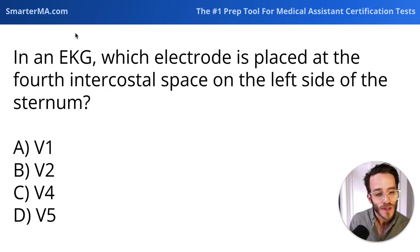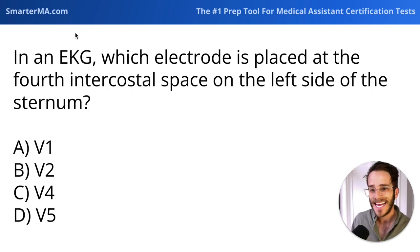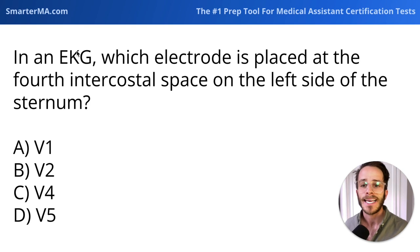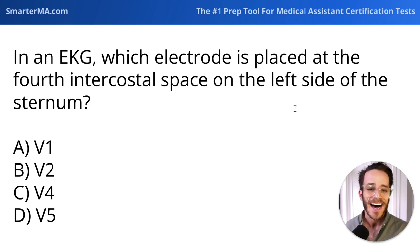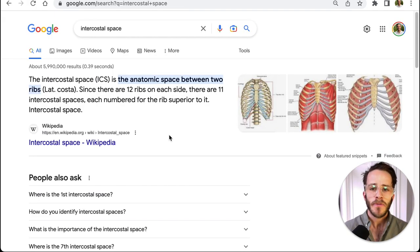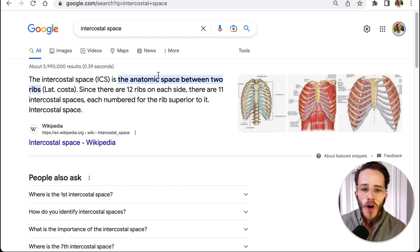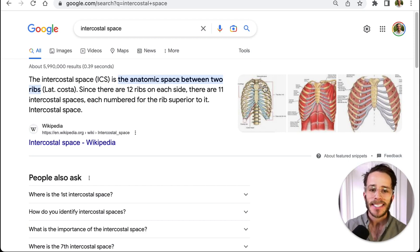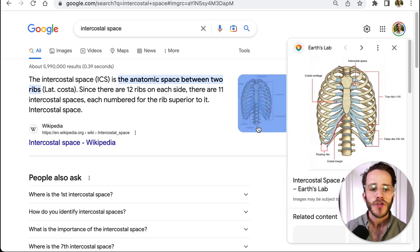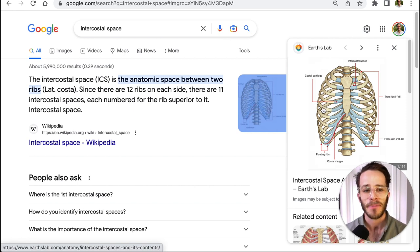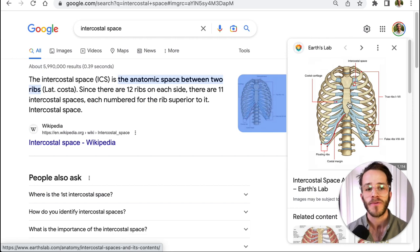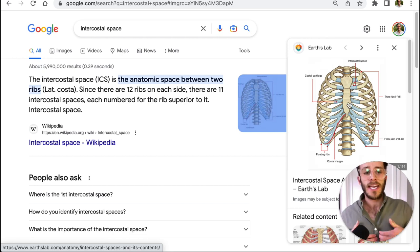Next question — these are tough ones with a lot of memorization. In an EKG, which electrode is placed at the fourth intercostal space on the left side of the sternum? First, what does intercostal mean? Intercostal is the space between two different ribs. If this is a rib and this is a rib, the intercostal space exists between them. The sternum represents that central part of the rib cage.